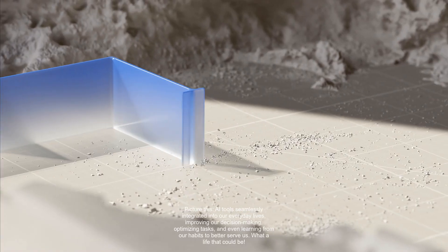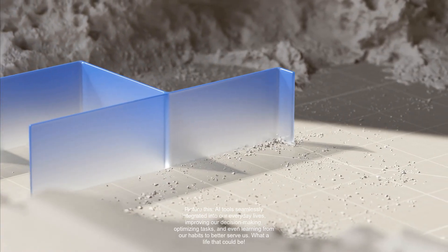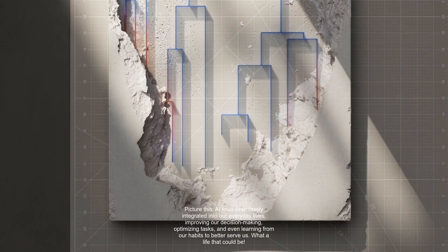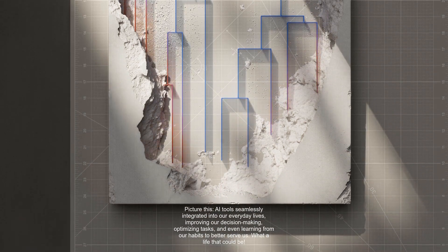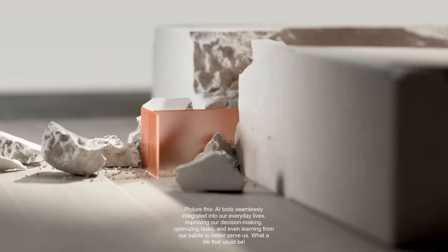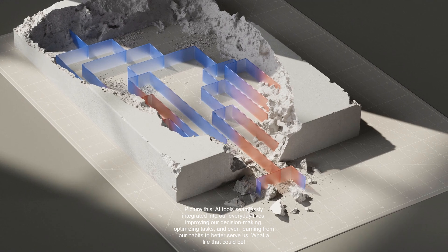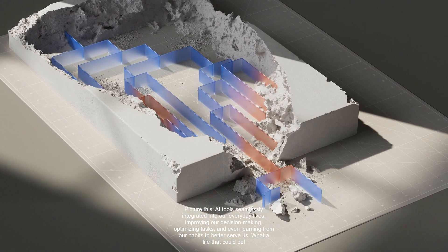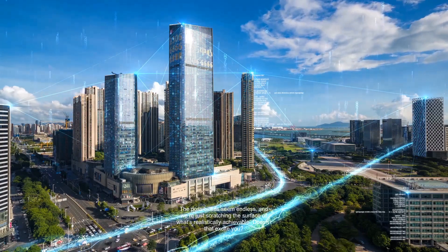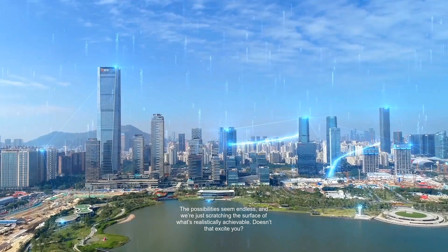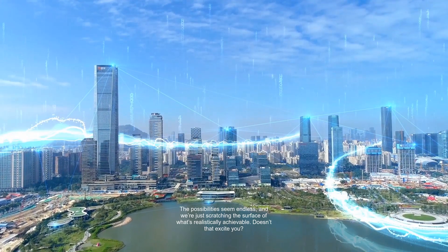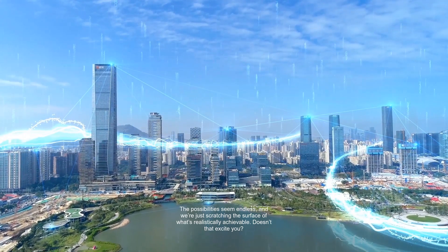Picture this. AI tools seamlessly integrated into our everyday lives, improving our decision-making, optimizing tasks, and even learning from our habits to better serve us. What a life that could be. The possibilities seem endless, and we're just scratching the surface of what's realistically achievable. Doesn't that excite you?